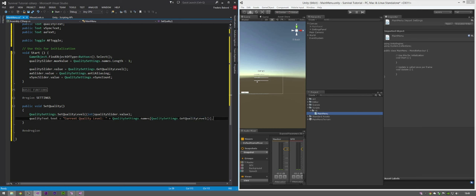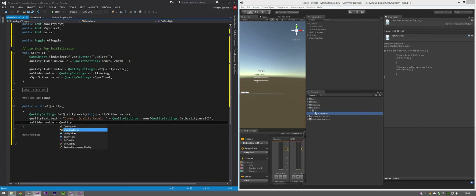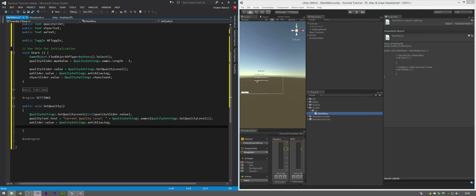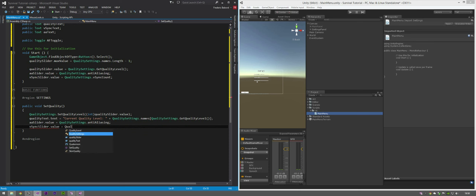Now we want to set the other settings to match the new quality setting. So for the anti-aliasing slider: aaSlider.value equals QualitySettings.antiAliasing. And vSyncSlider.value equals QualitySettings.vSyncCount.